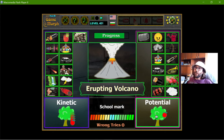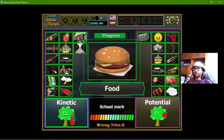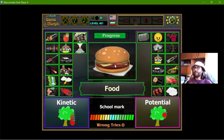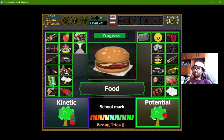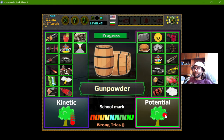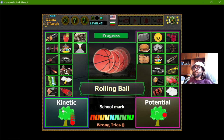The volcano is next. Food is potential energy — after I use it, I have the energy to make educational videos, or at least that is what I strive for. Gunpowder has potential energy and the rolling ball has kinetic energy.